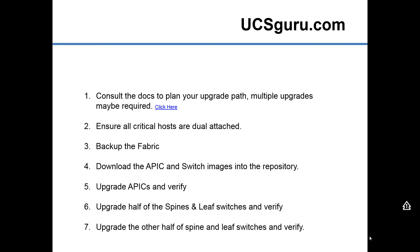Okay, so these are the main steps I'm going to go through. Step one: consult the docs always and plan your upgrade path. Depending on what version you're going from and to, multiple upgrade steps may be required.